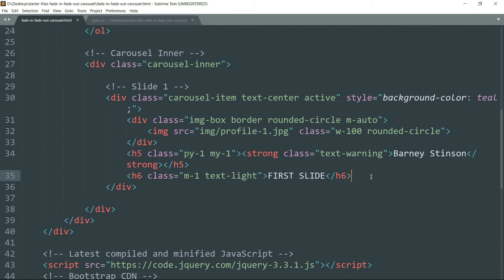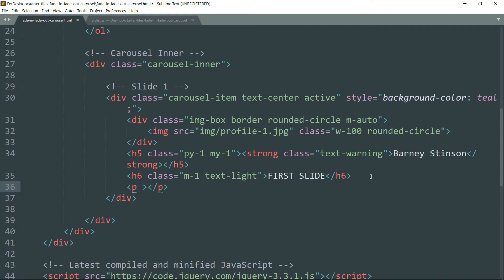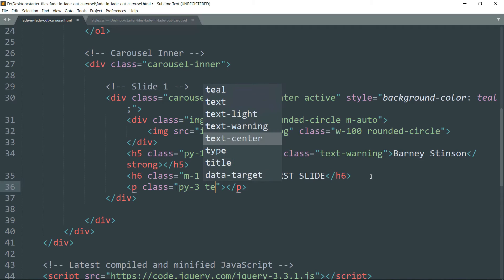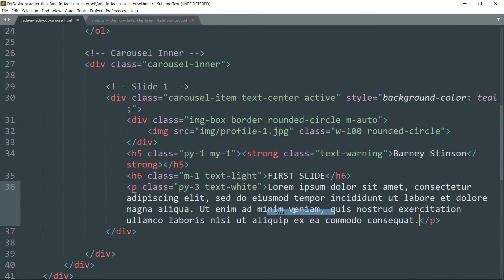Add text-white, then create a p tag with the class py-3, which gives three rem of padding top and bottom, and text-white. Then paste in the text content. This has created one slide in the carousel.